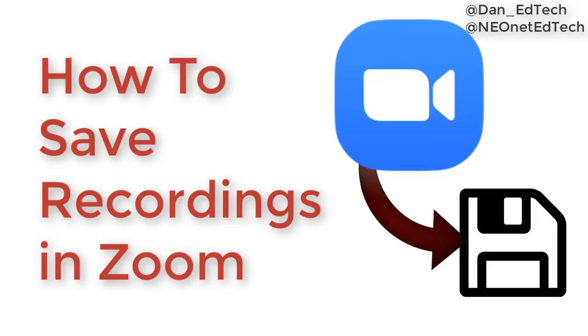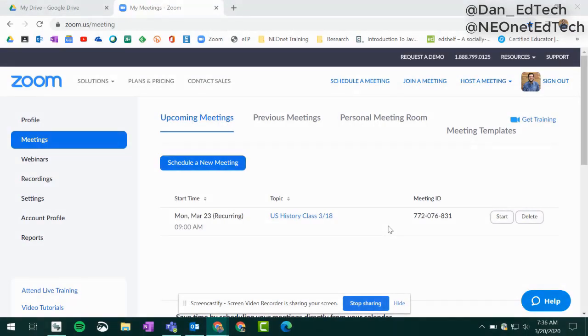Hello everybody, in this video we're going to take a look at how to save recordings in Zoom. To get started, we'll start in our Zoom dashboard. The main idea is we just need to start any meeting. We can schedule one or host one without scheduling.